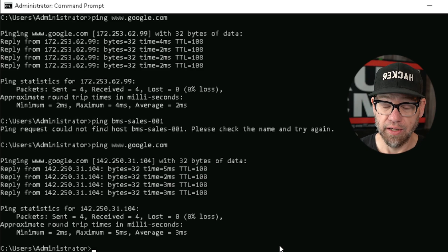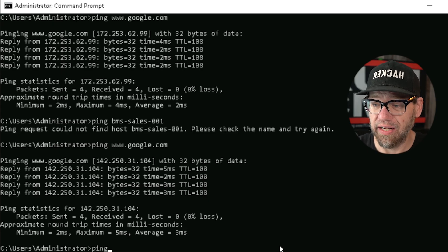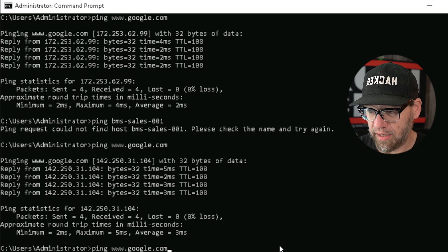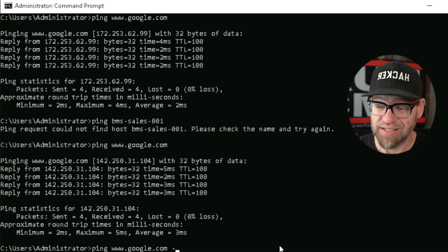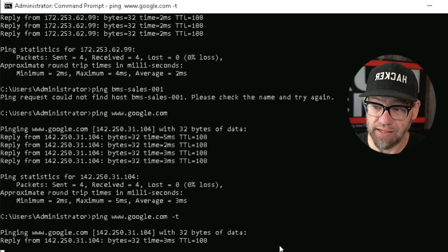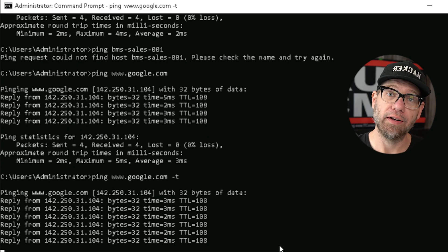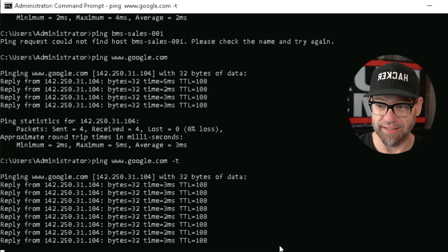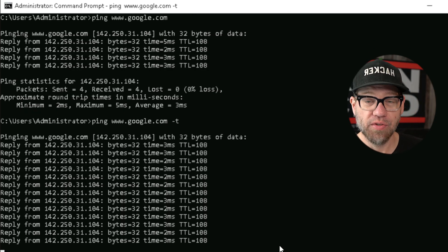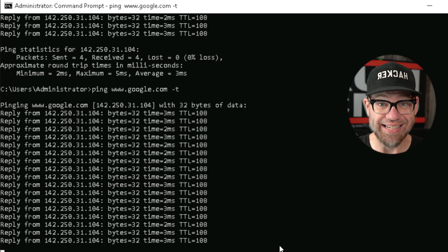If a user calls in saying they're having sporadic issues, you can do a continuous ping. We'll do ping www.google.com and then add a space and /t. Once we hit enter, it's going to continuously ping Google over and over until I close out the command prompt or hit Control+C on my keyboard. As you can see, it's doing more than four requests and will keep going until I tell it to stop.